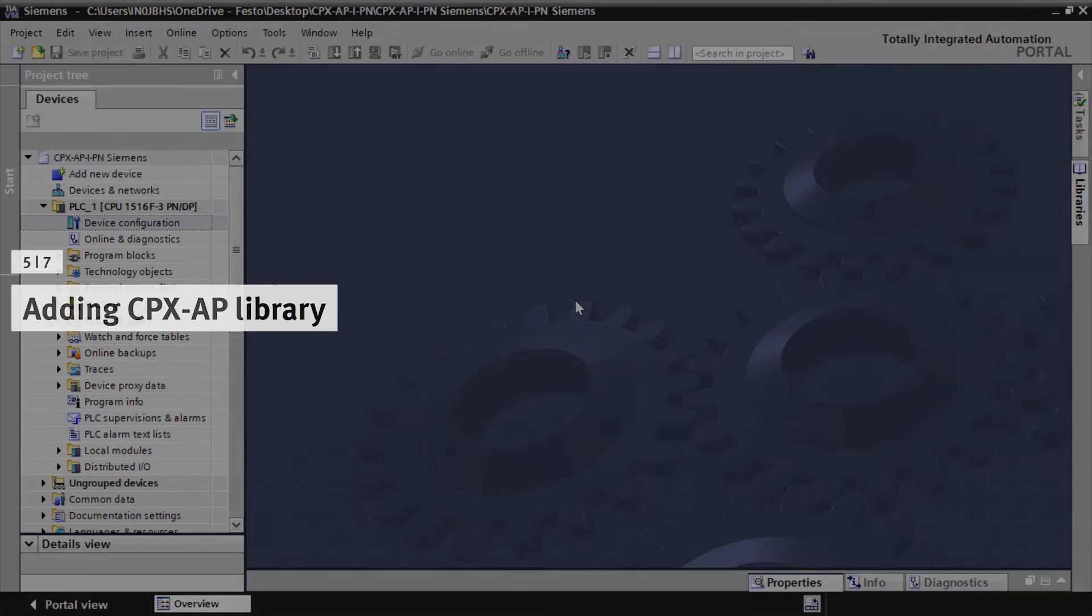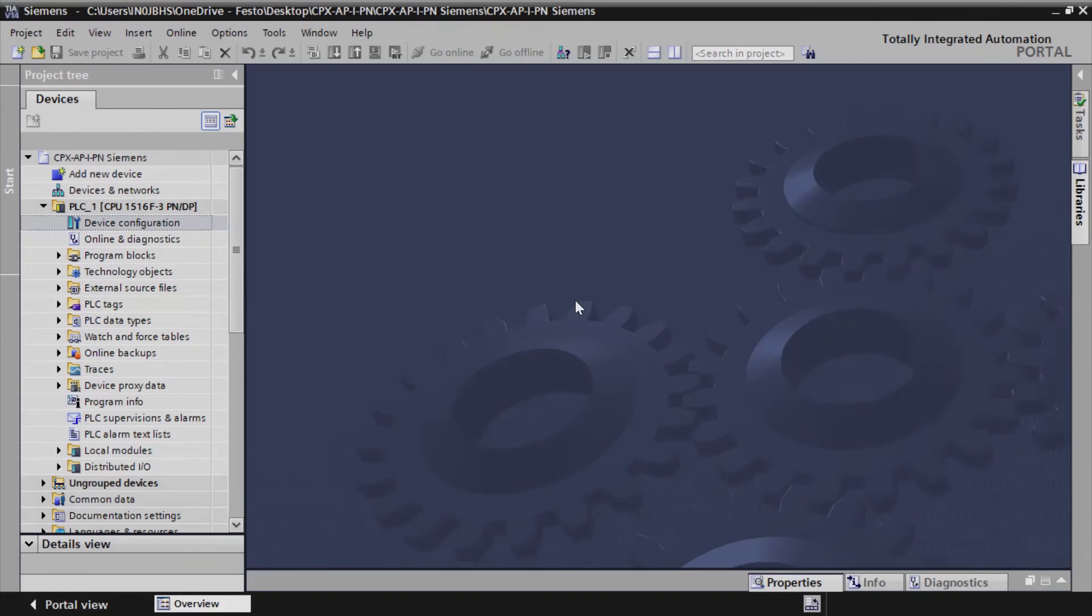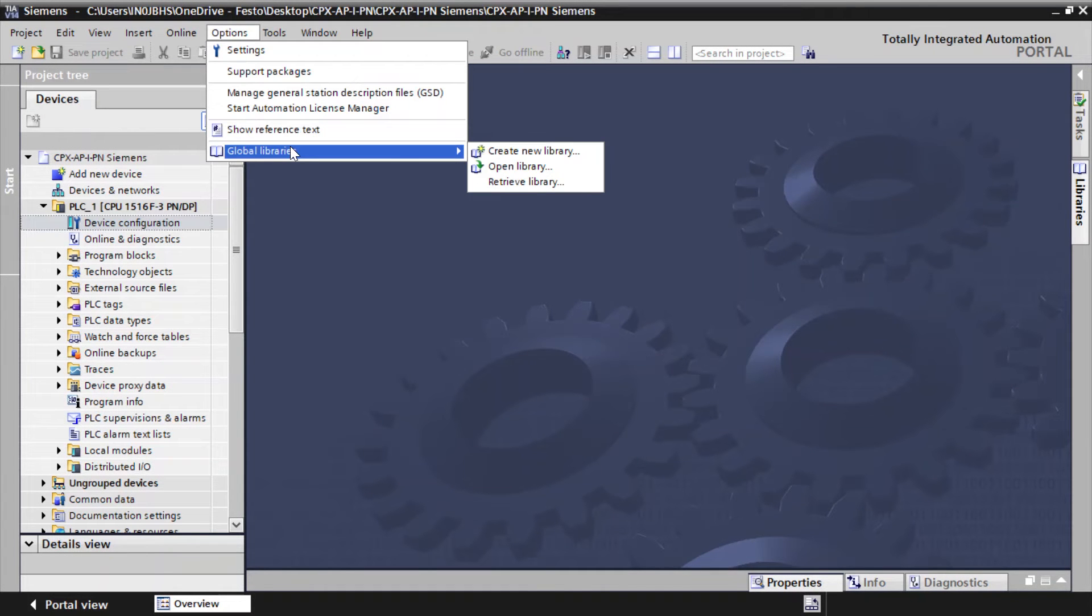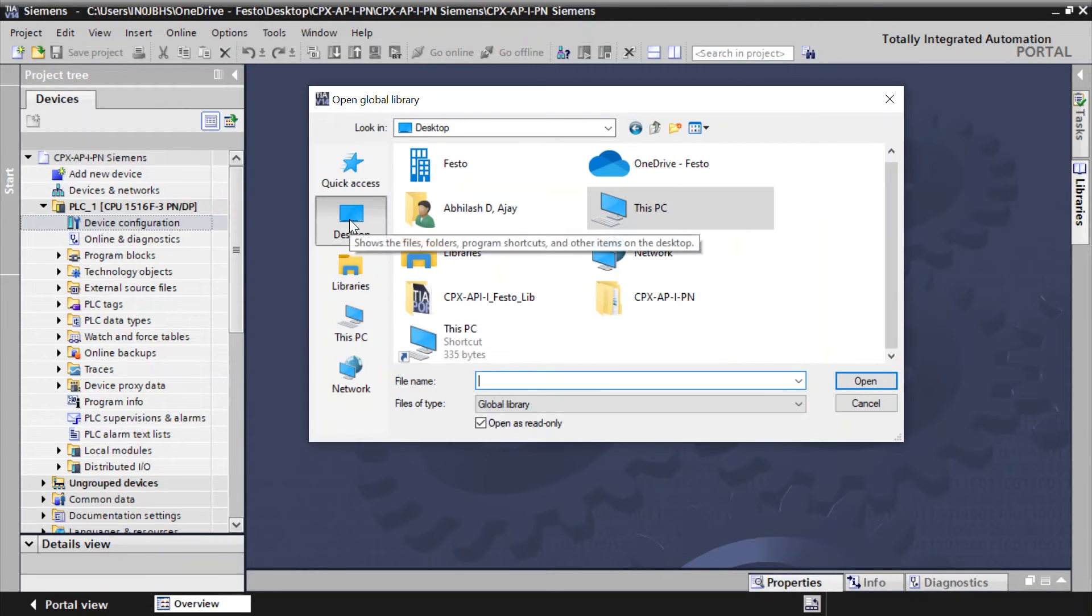Adding CPX-AP library. Go to Options. Select Global Libraries. Select Open Library. Select the downloaded library.